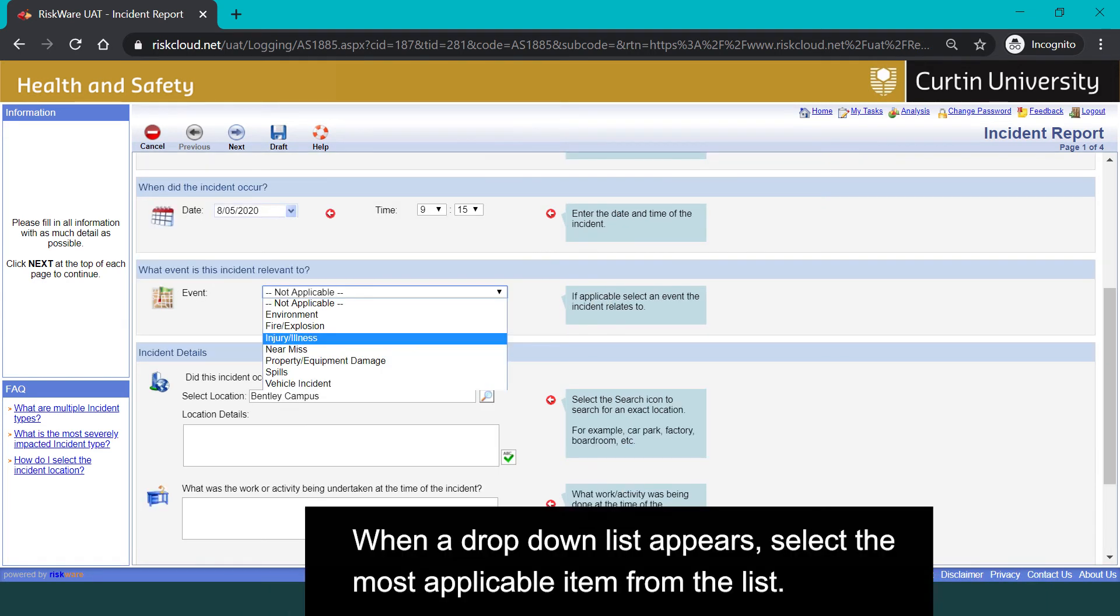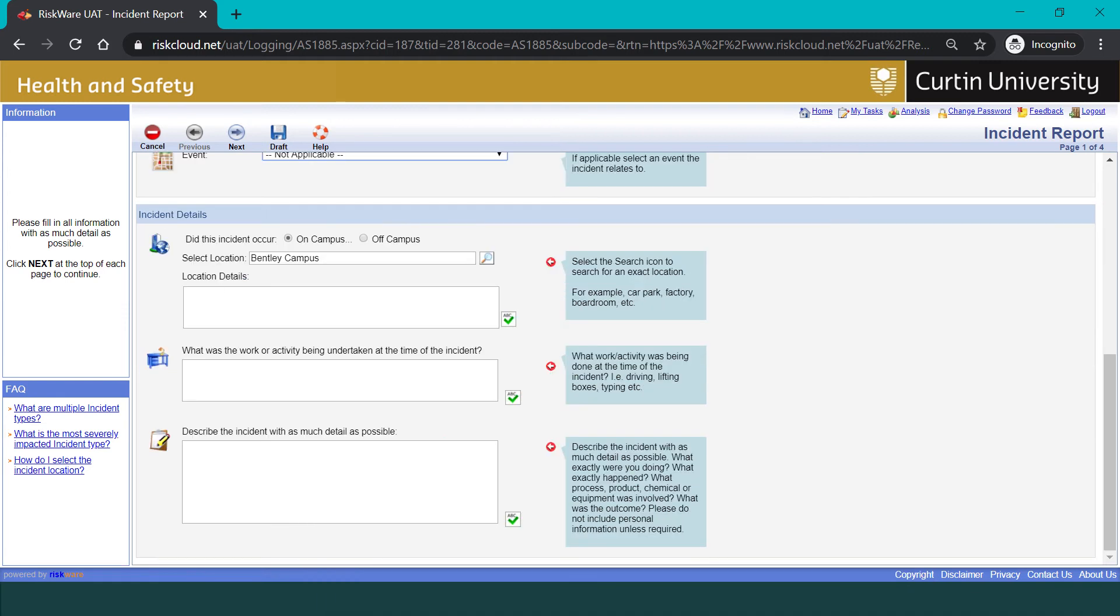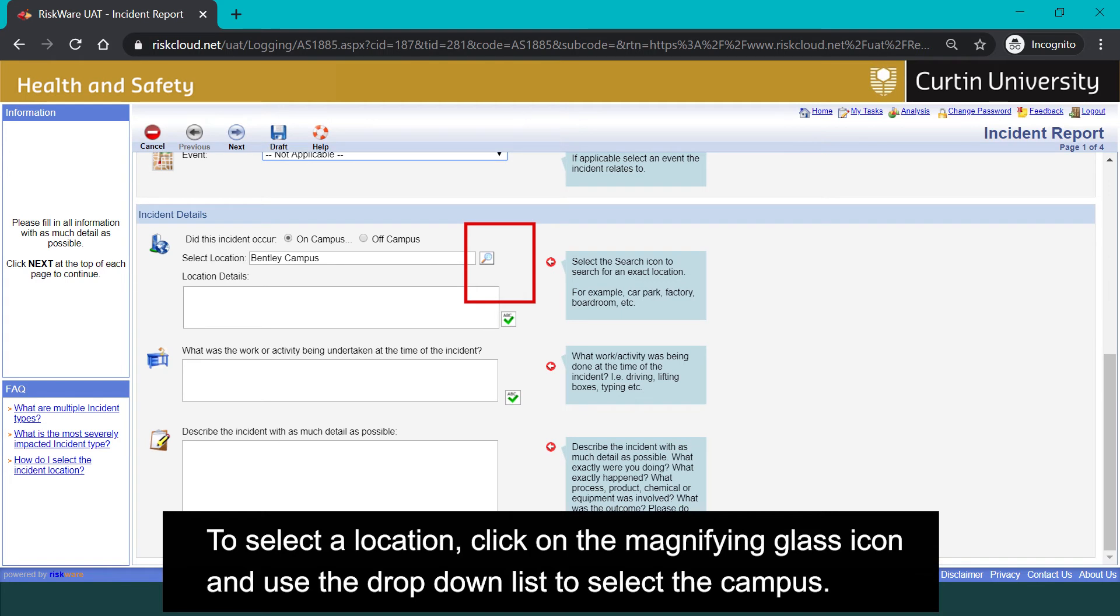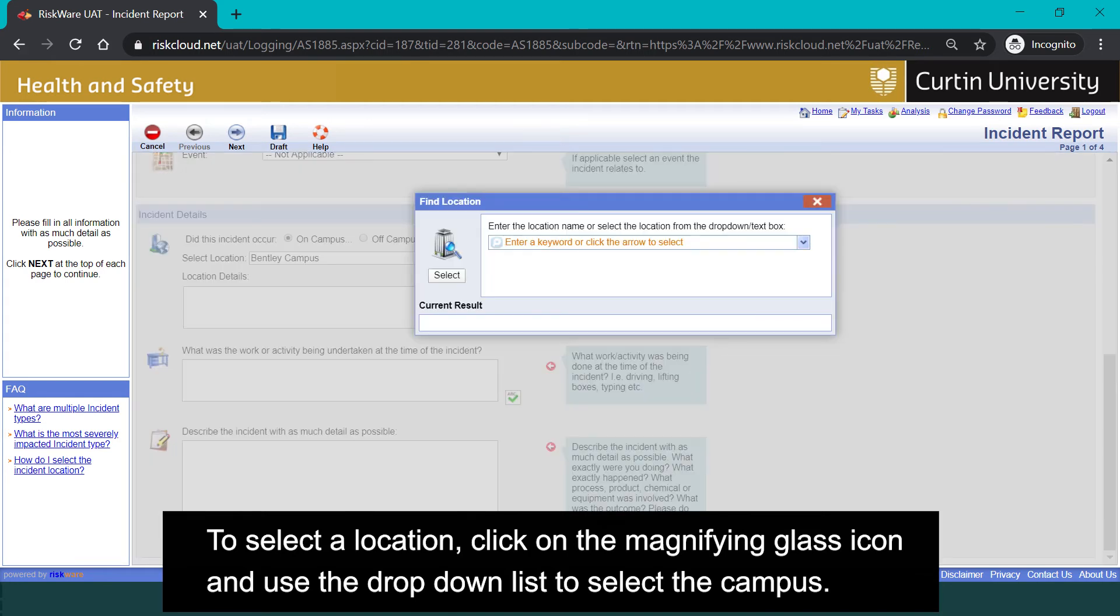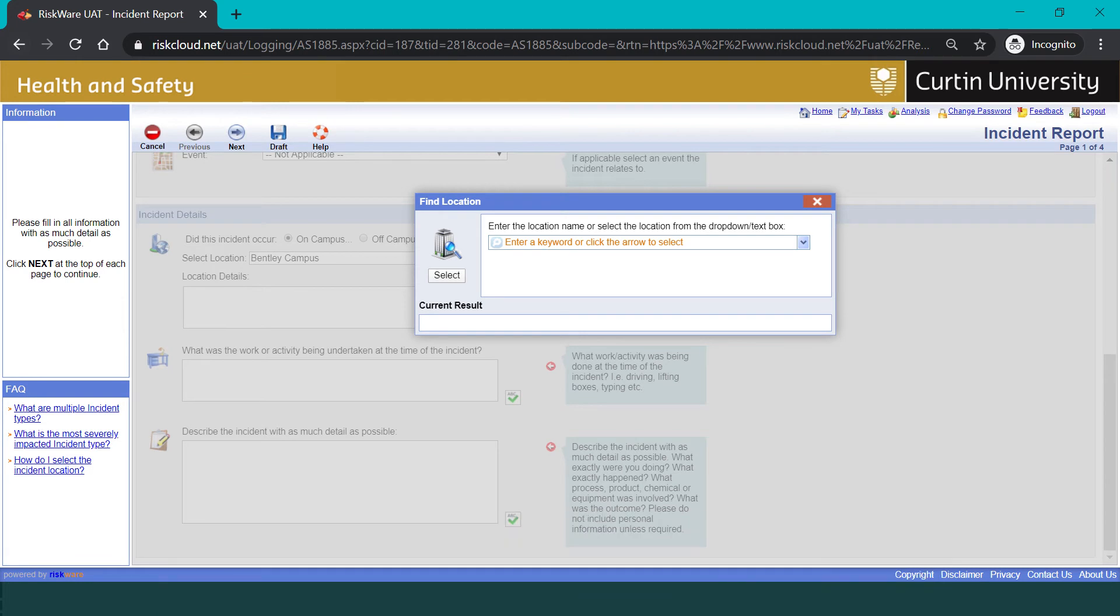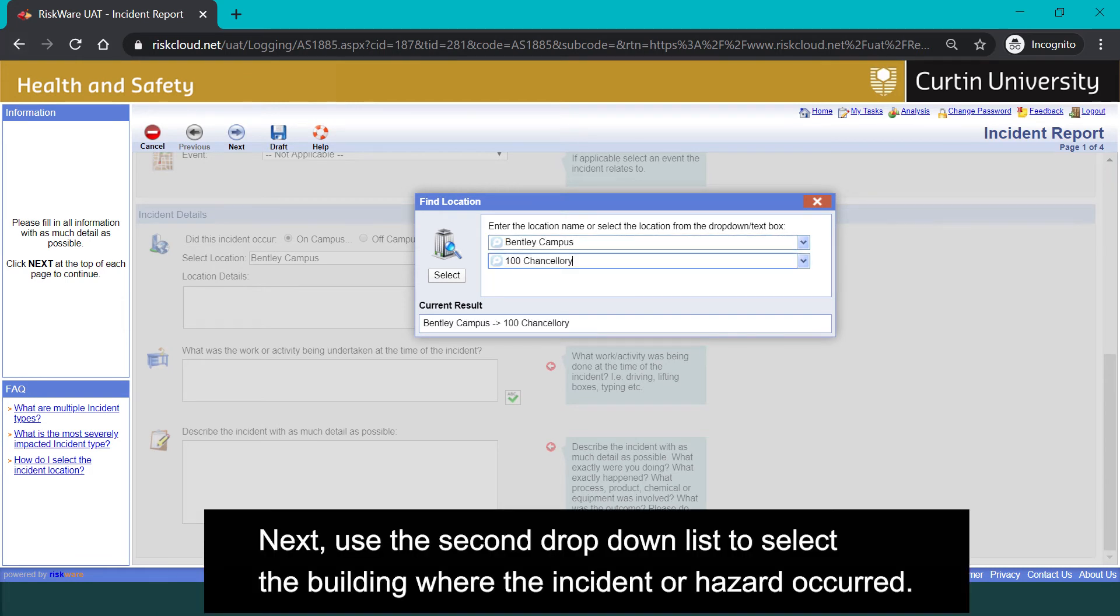When a drop-down list appears, select the most applicable item from the list. To select a location, click on the magnifying glass icon and use the drop-down list to select the campus. Next, use the second drop-down list to select the building where the incident or hazard occurred.